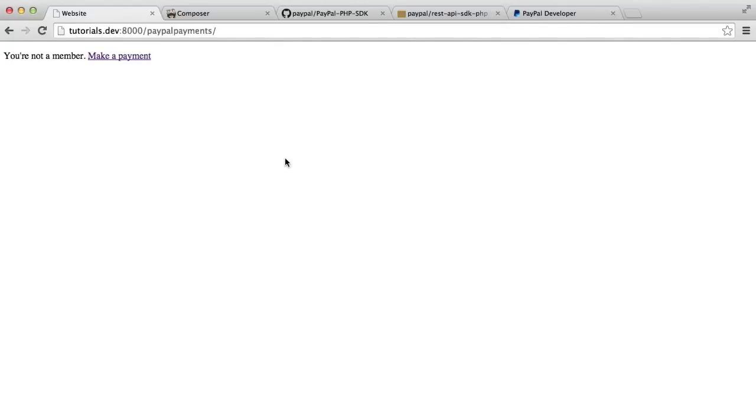In this series, we're going to look at making payments with PayPal via PayPal's REST API, and we're going to be doing this in PHP. We're going to pull down the dependency that we need to be able to do this, and the code from there is pretty straightforward.